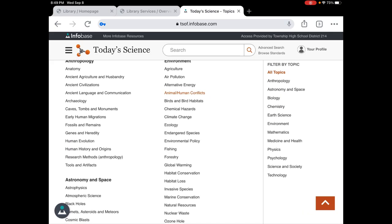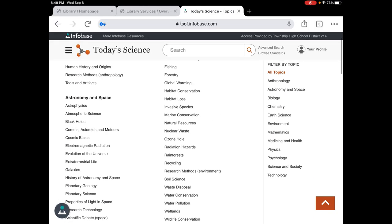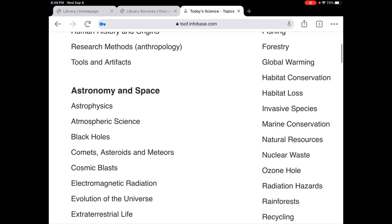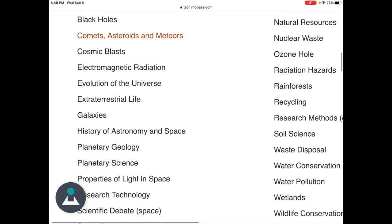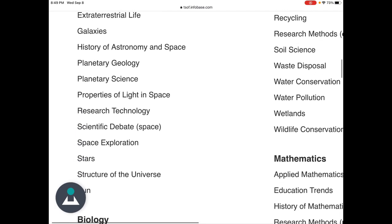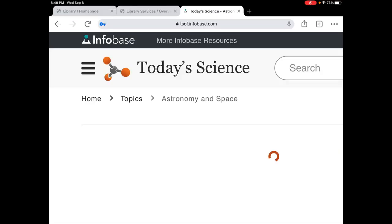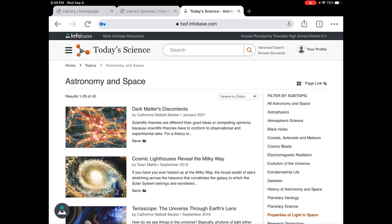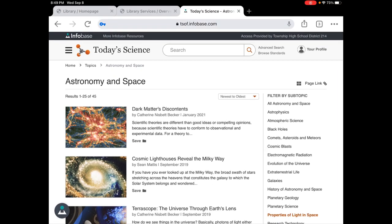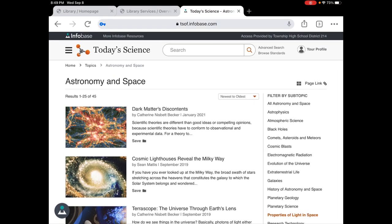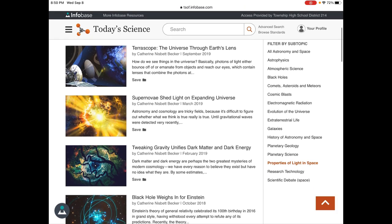And you can see Astronomy in Space has these subtopics. If I was interested in Properties of Light in Space, there's now 45 different short articles about different properties of astronomy in space and they're organized with the newest ones up at the top. When you opened one, after browsing through, you could actually go through maybe all 45.